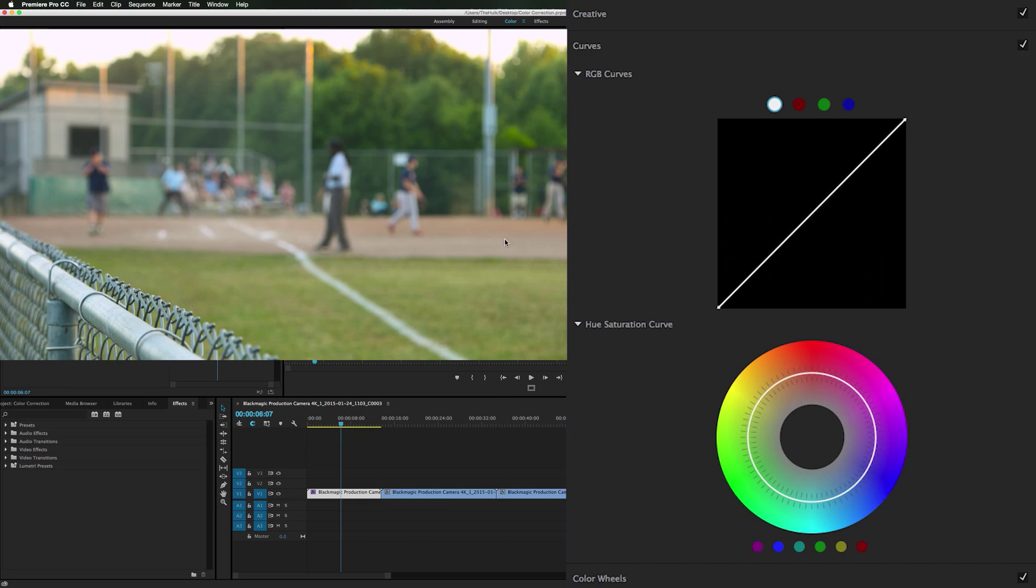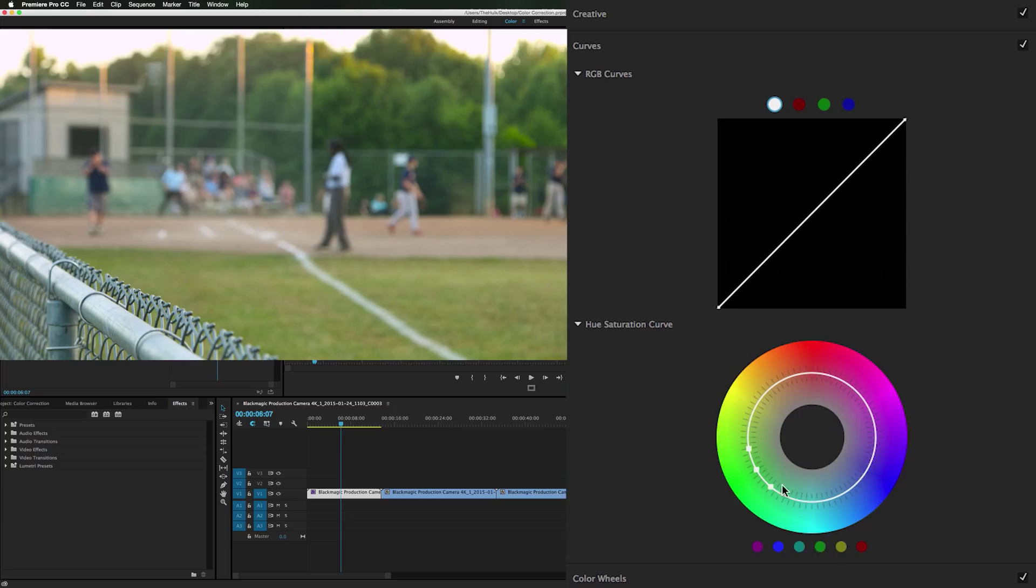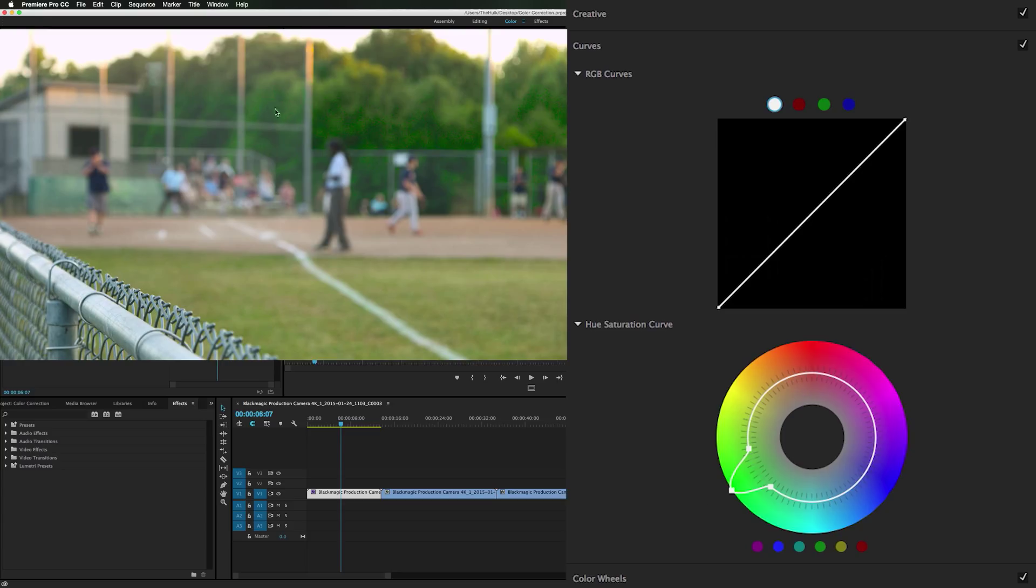But in this case we want to bring the saturation of the greens up only and leave everything else alone. So quickly we can click on the green. If you have it turned on you can bump up the saturation of stuff. If we turn it off it desaturates them. So it's only picking out certain saturations and changing them.